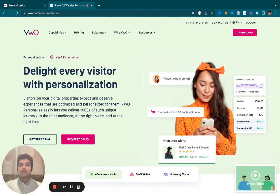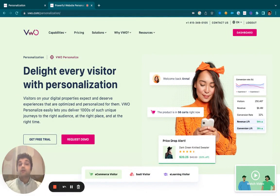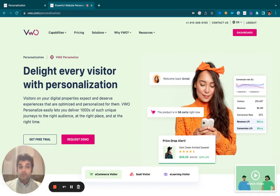Hi, my name is Rohan and today I'm going to help you understand how you may use VW Personalize to provide different experiences to your audience based on a segment.